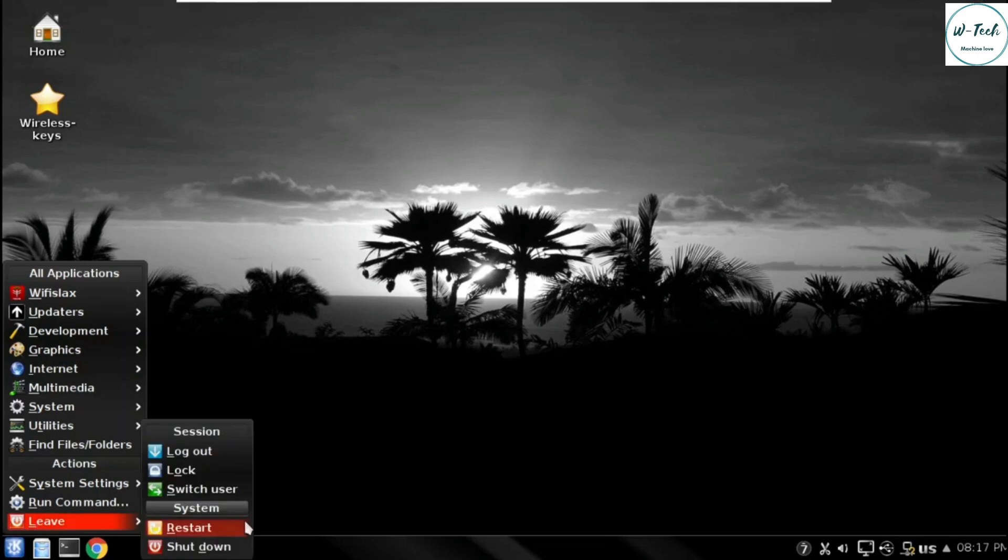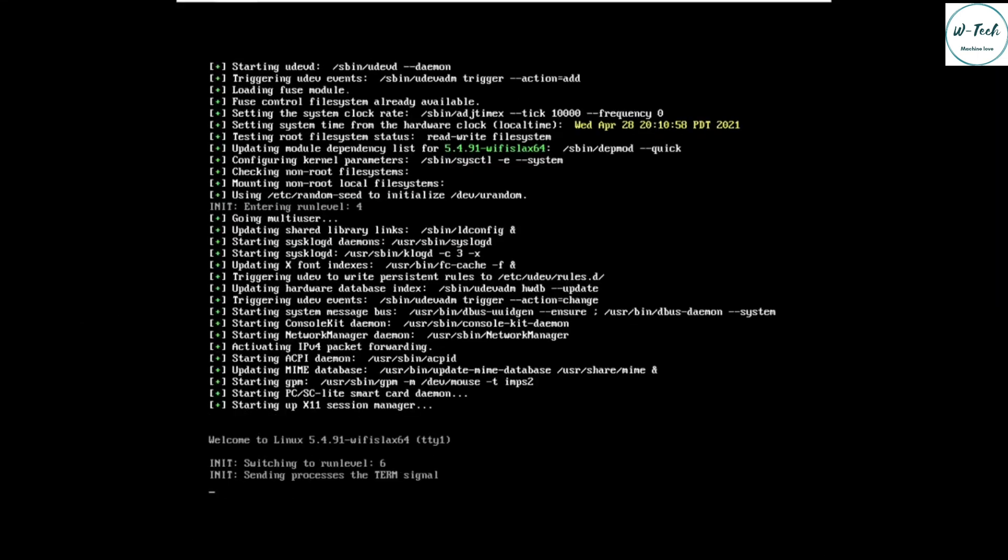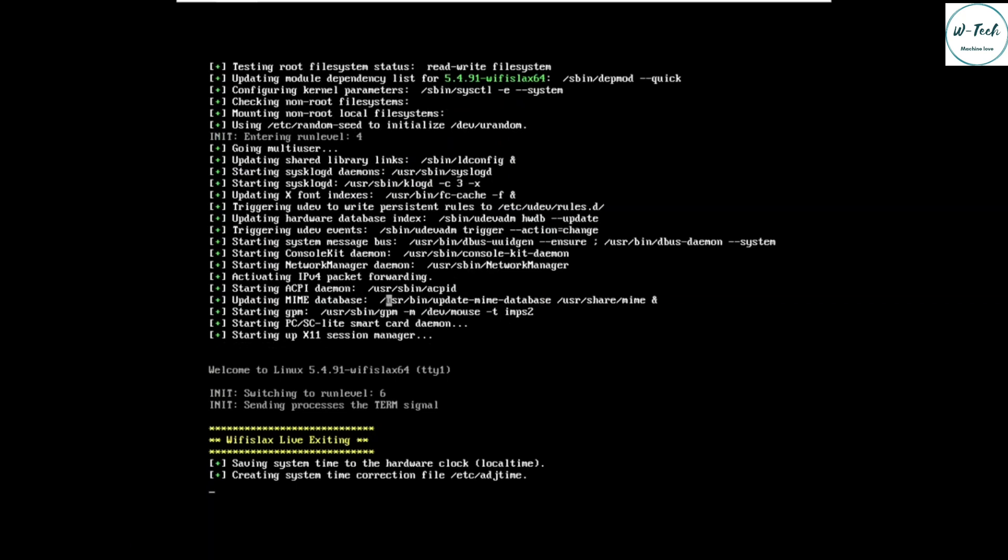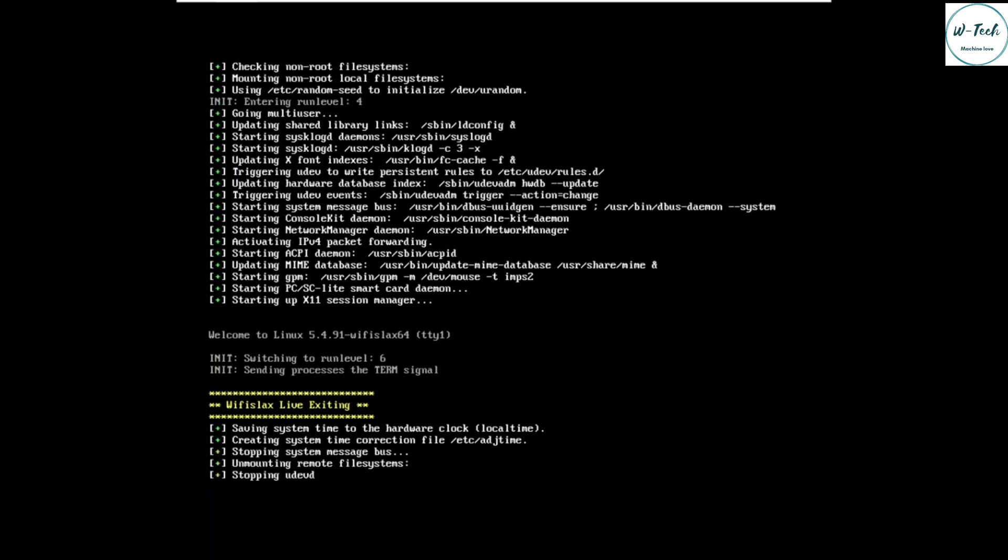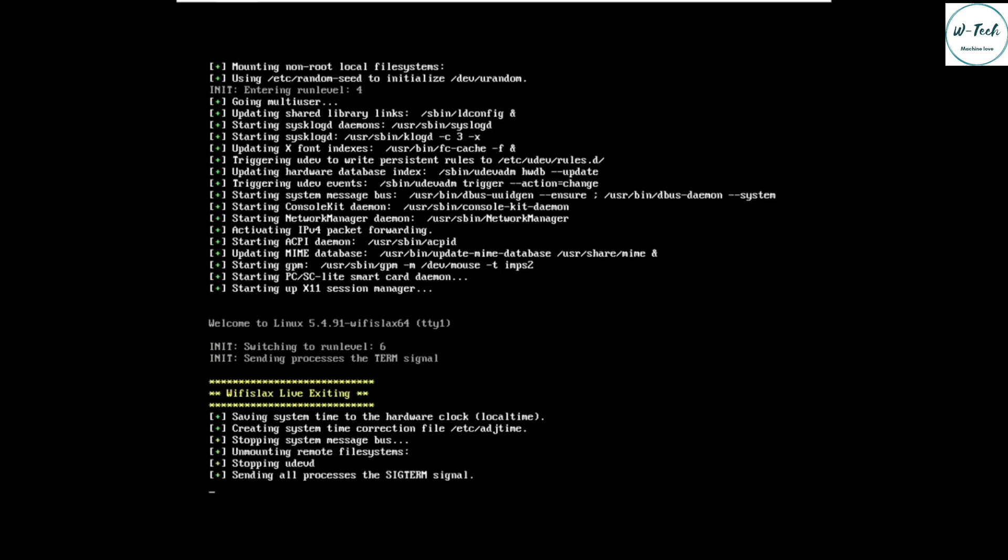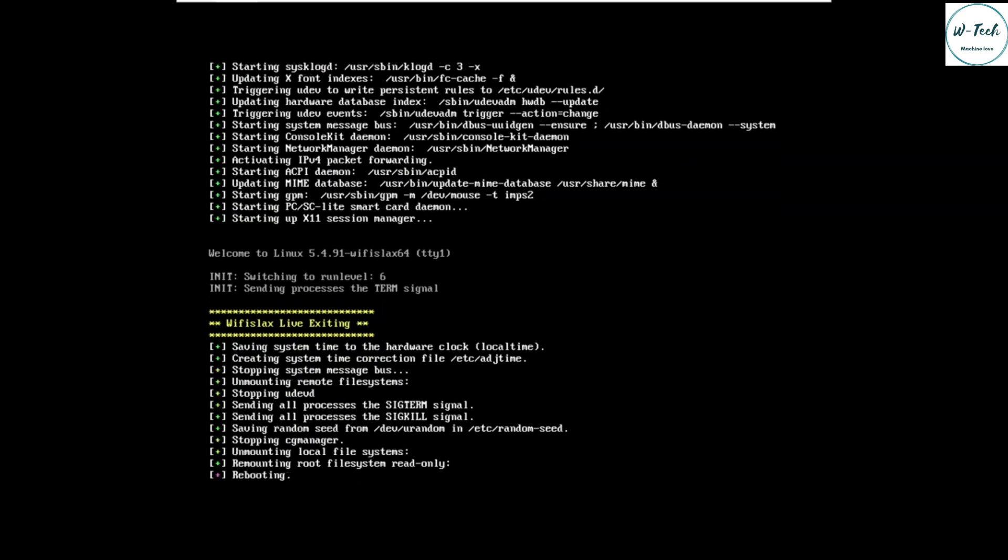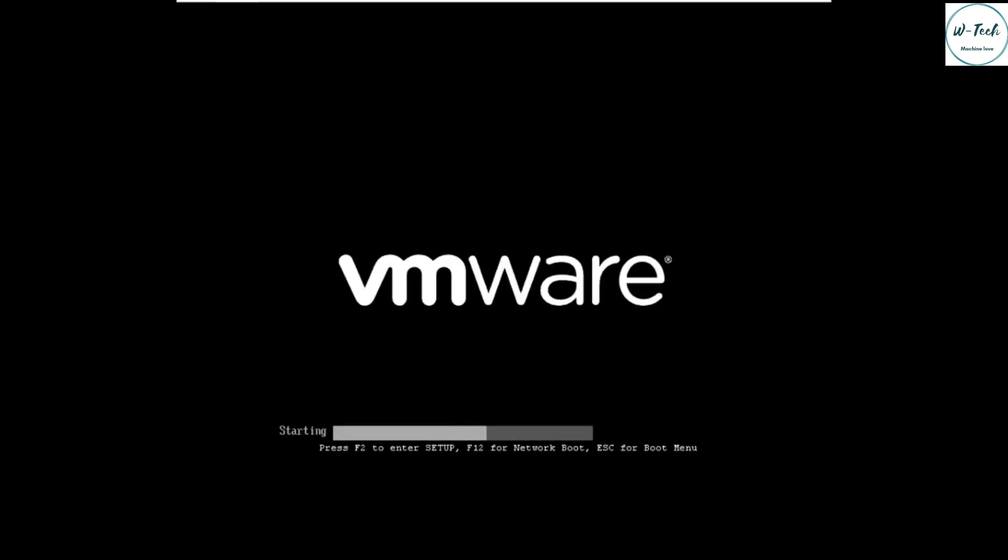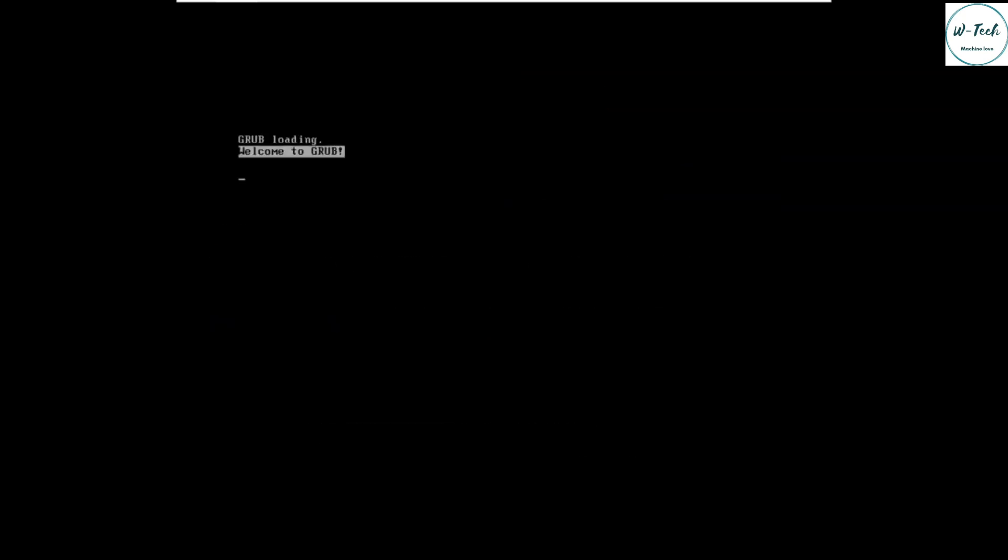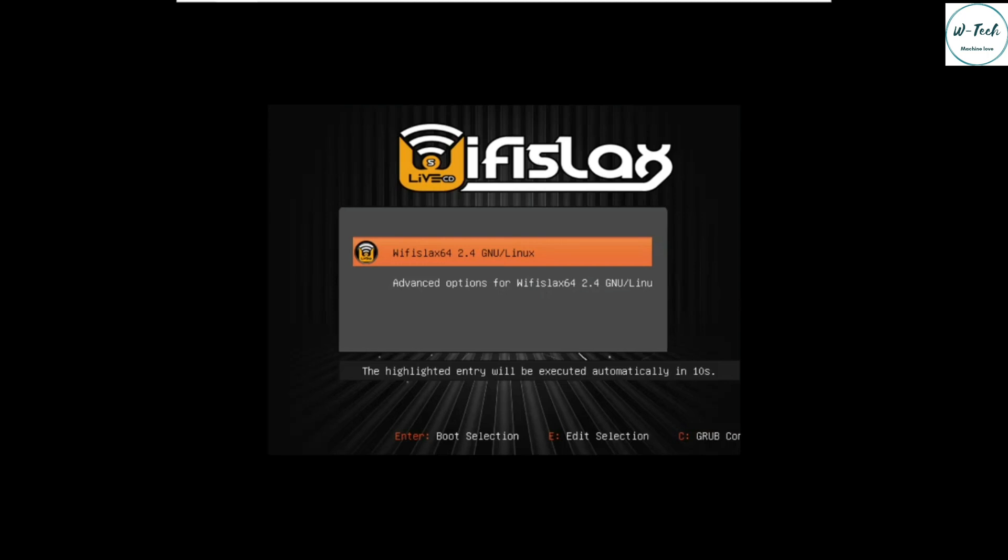Now we restart this OS and will boot this from virtual hard drive.